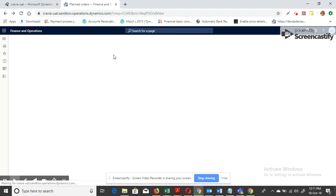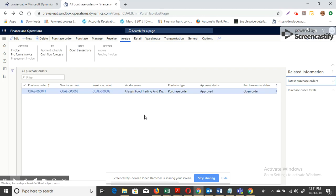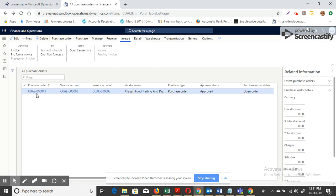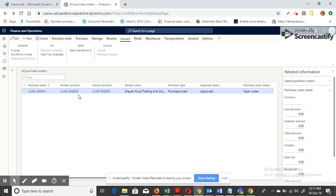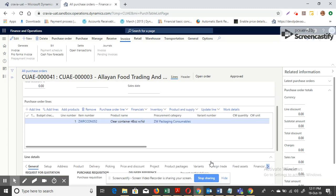Looking at the purchase orders, the system has created the order with the minimum lead time vendor and the delivery date is the 24th. Thank you everyone for the opportunity, thank you very much.